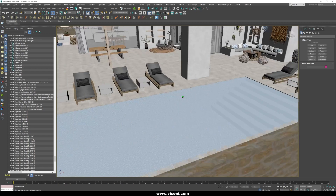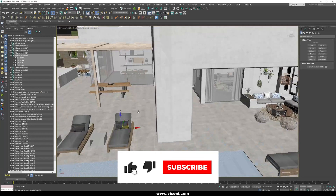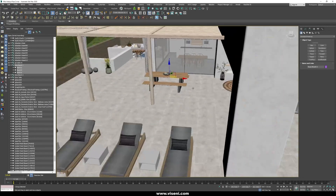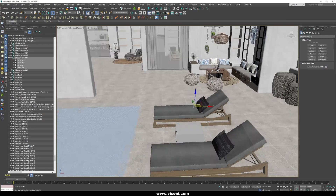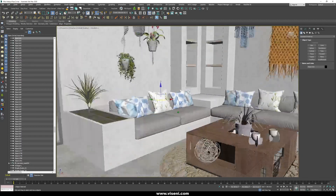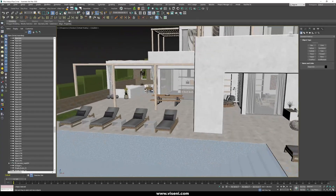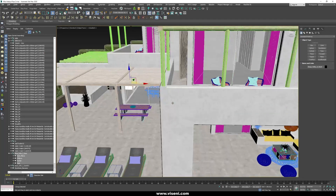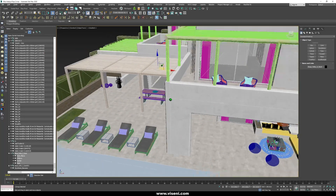I want to show you a general overview. Look at these models here — we have high quality models. We are not working on textures and materials at this stage because we can do it later in Lumion and have more control. In general terms, we are working with an optimized model, and we are using high quality models for our furniture and decoration.